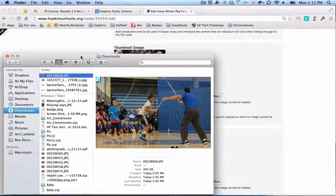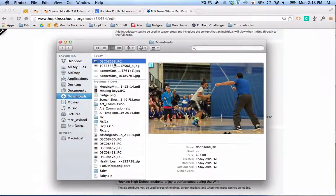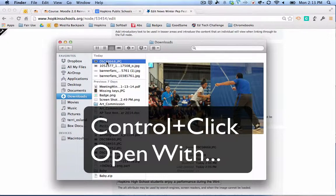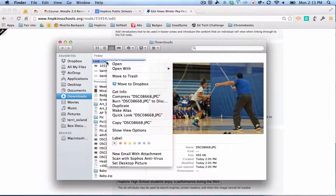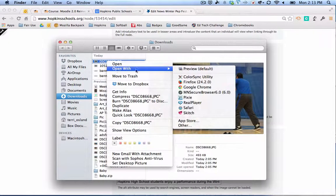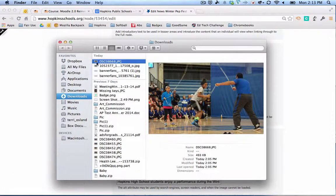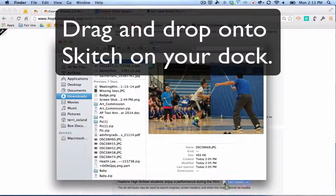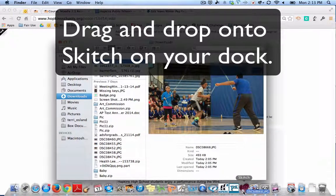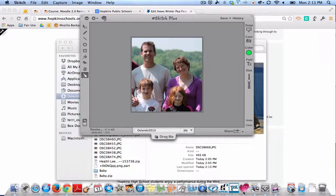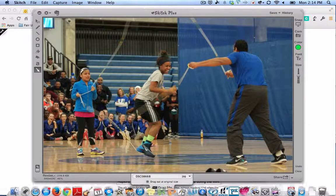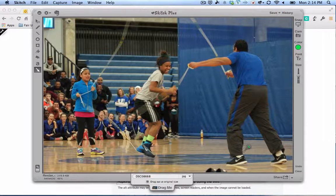I'm going to make a thumbnail image with Skitch. I have an image right here and I want to open it in Skitch. There are a couple of ways to do that. One way is to hold down your Control key, click on the file name, choose 'Open With,' and select Skitch. Another way is to drag the file right on top of the Skitch icon in your dock. When you do that, it will open in the Skitch window.